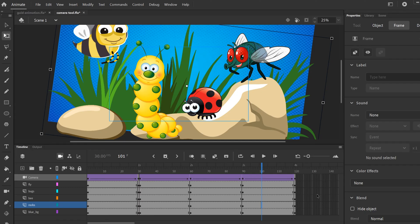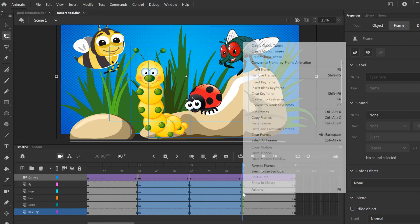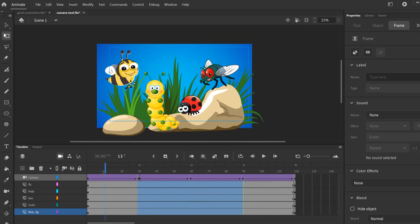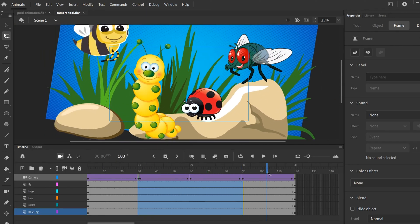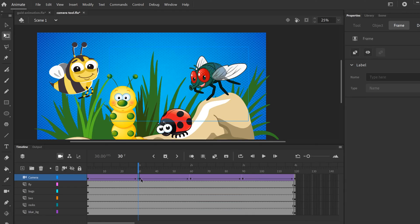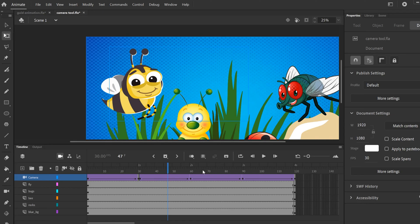Something really important to know: despite the fact that I've been adding keyframes to extend my scene each time, these middle keyframes here are doing nothing. If I highlight them, right-click, and just clear the keyframes, you'll see that nothing has changed. All of my animation stays the same because the only keyframes doing anything were the ones on the camera tool, which were dictating where my camera framing was going.